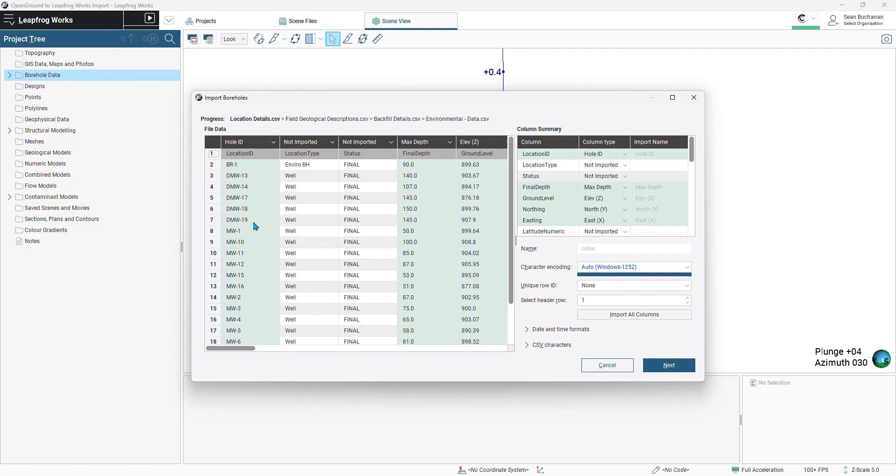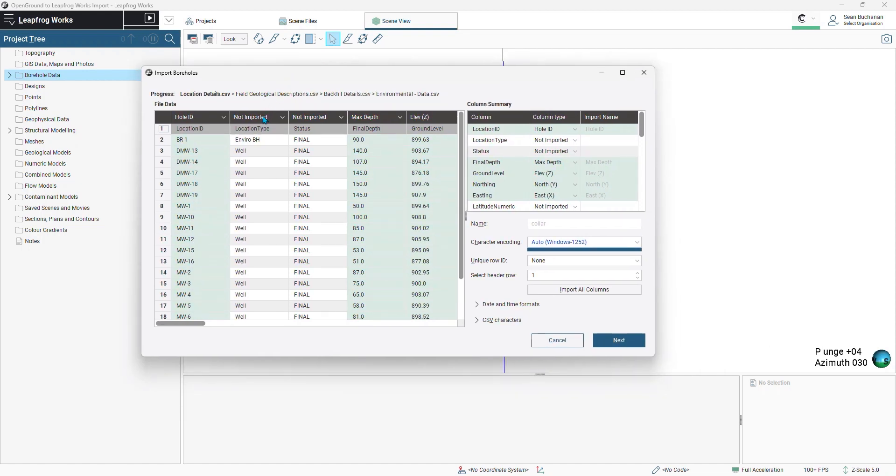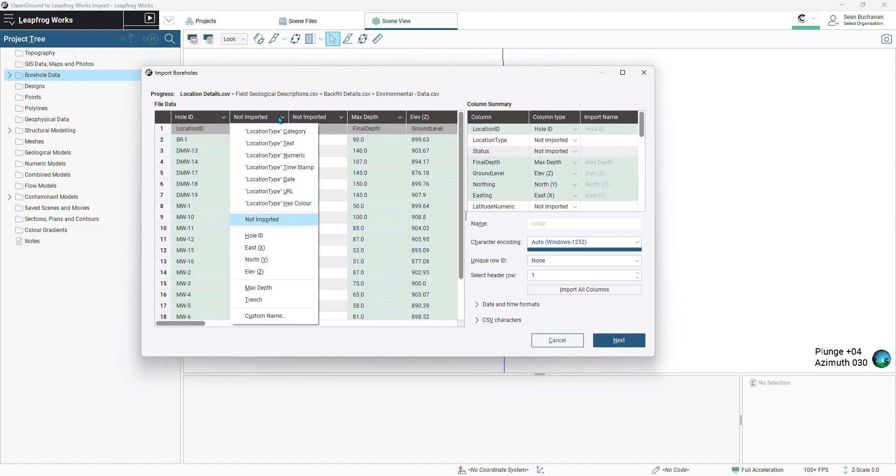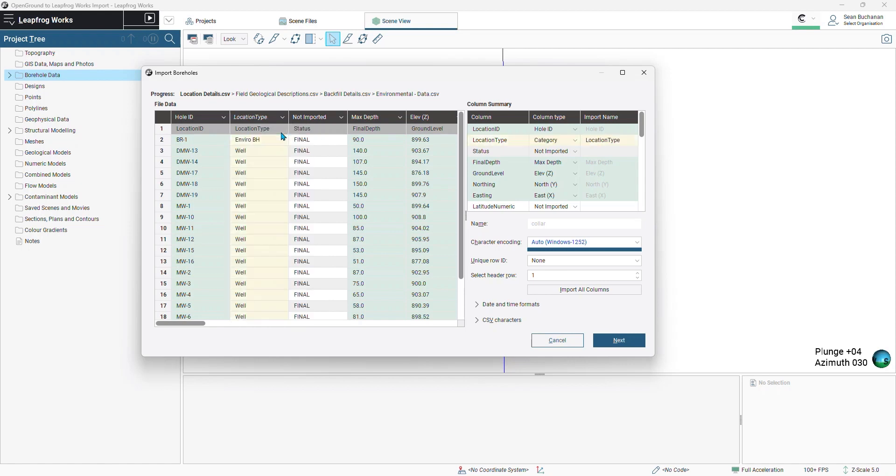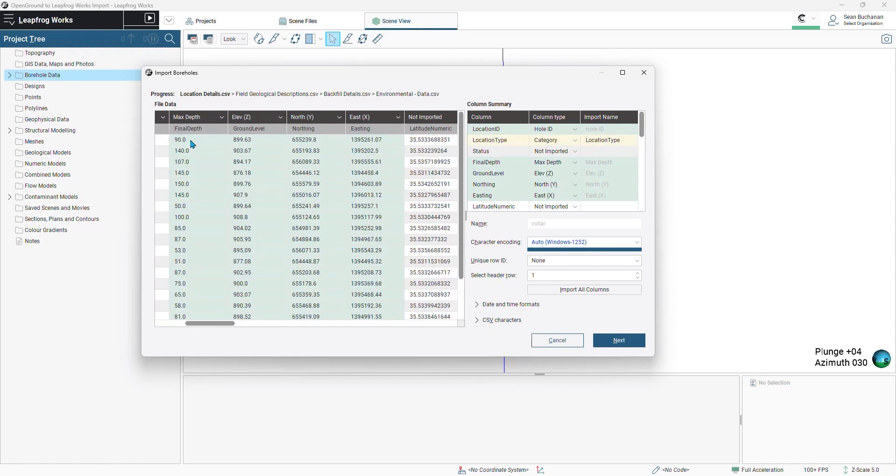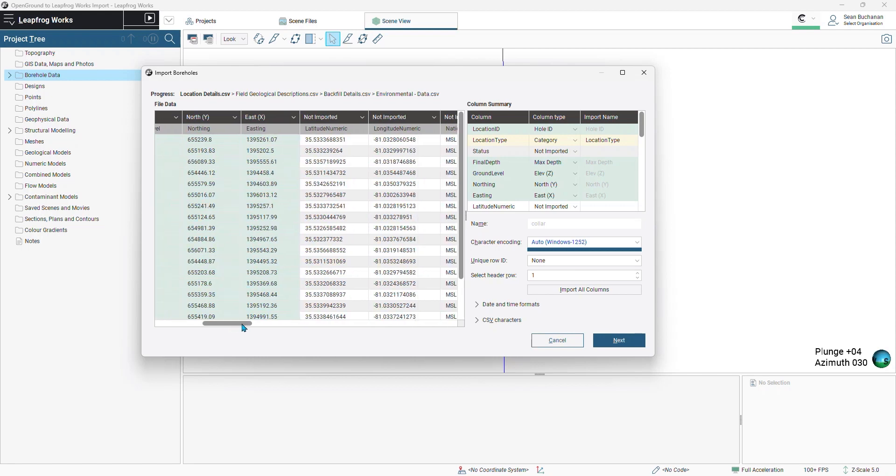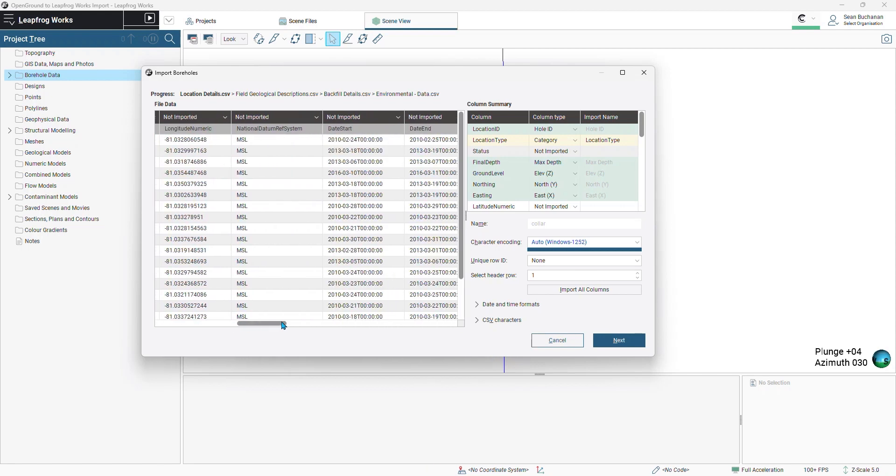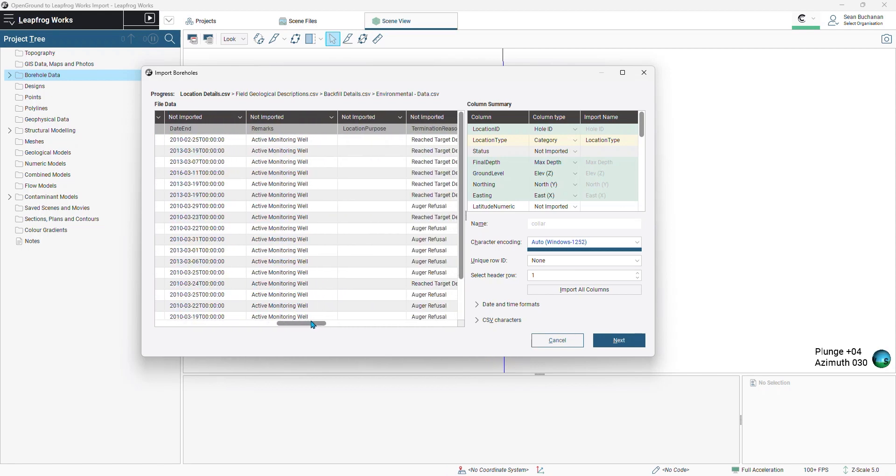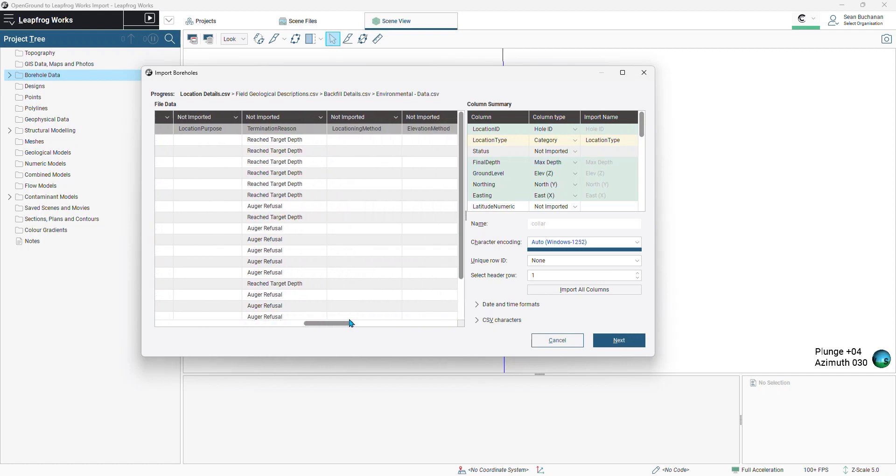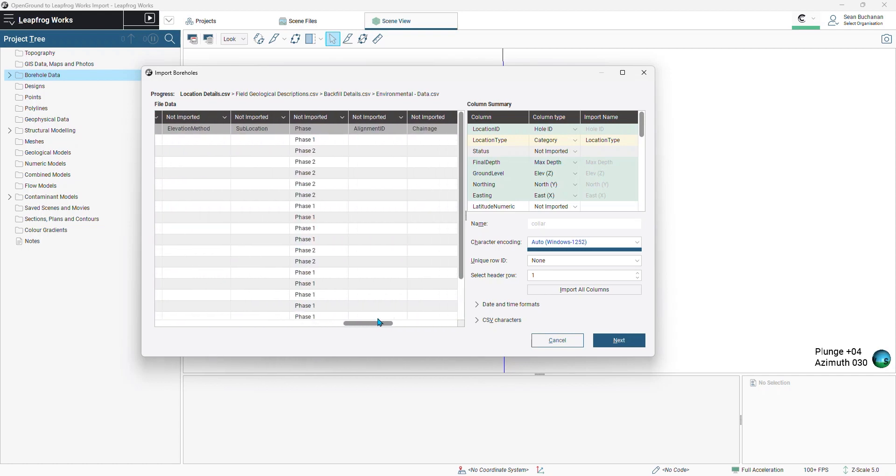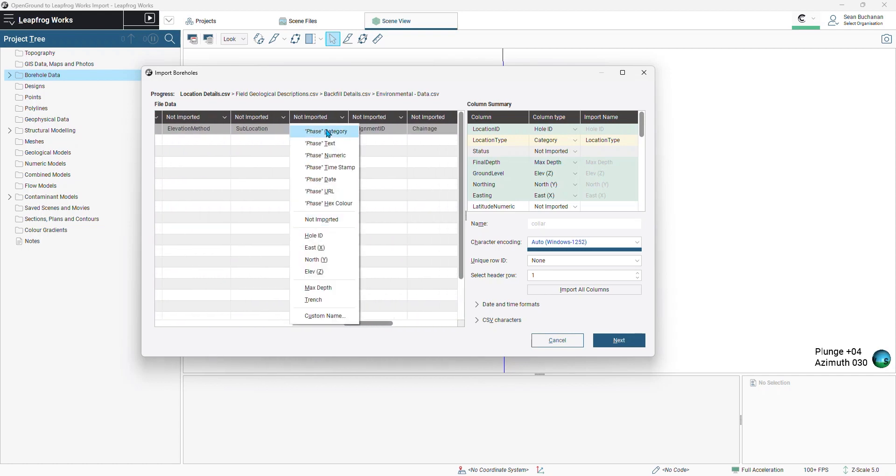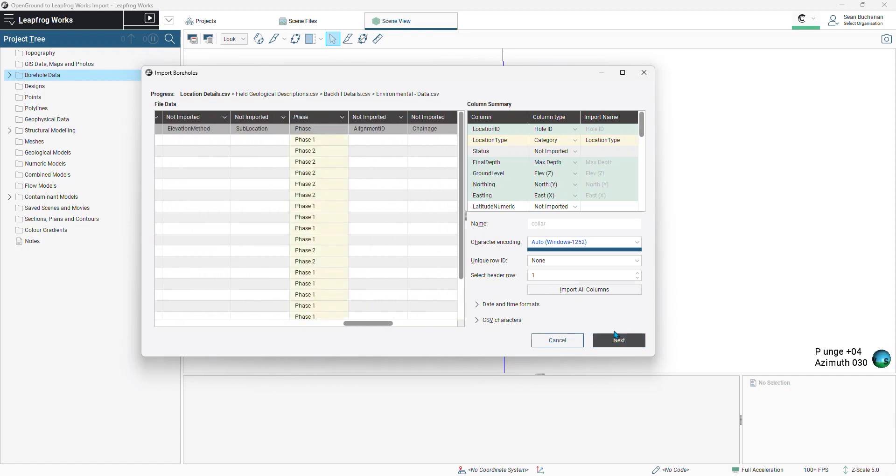Now we need to classify this data correctly, and this is going to be the same step for importing borehole data from any source within LeapFrog. So here we can go ahead and classify our location type as a category. Some of this stuff is going to be classified automatically by LeapFrog. So final depth, ground level, northing, and easting has been identified correctly already. And moving by drilling phase, we'll bring in as a category. Select next.